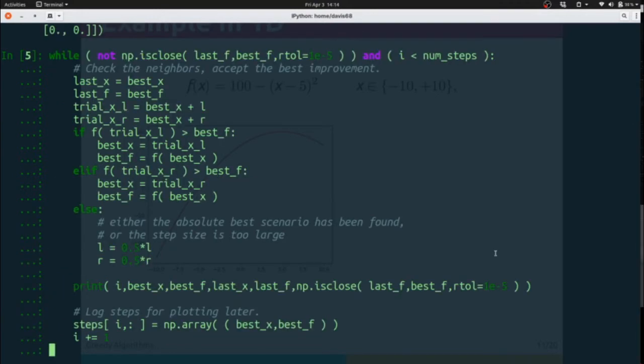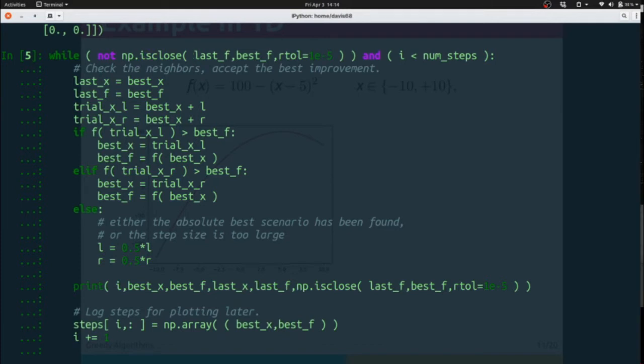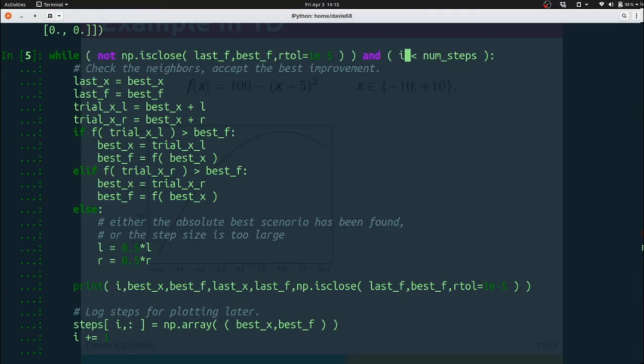Now we're going to take a look at the meat of this solution approach. We're going to check and make sure that last f and best f are not close to each other or equal to each other. If the last solution we found and the best solution we found are the same, then we know we've reached the top of the hill.